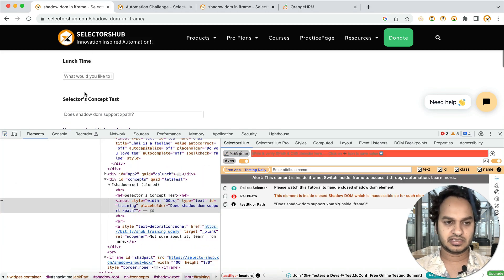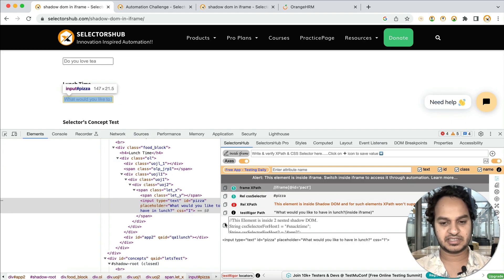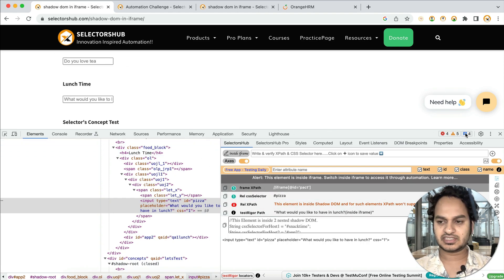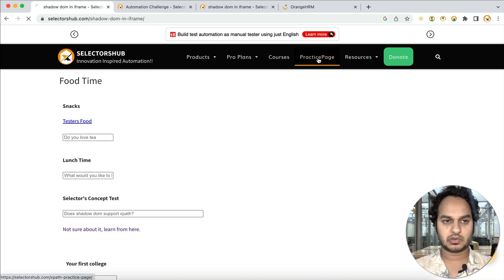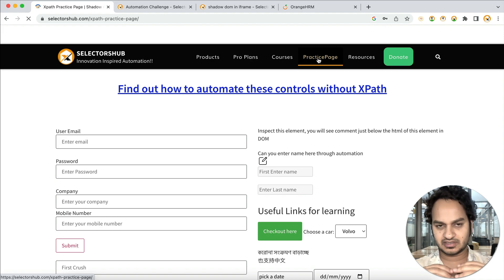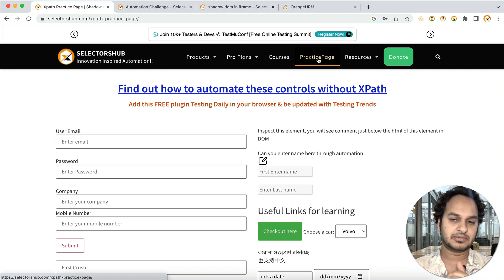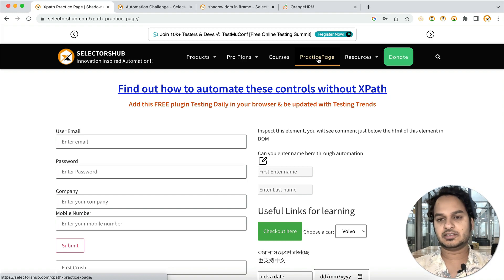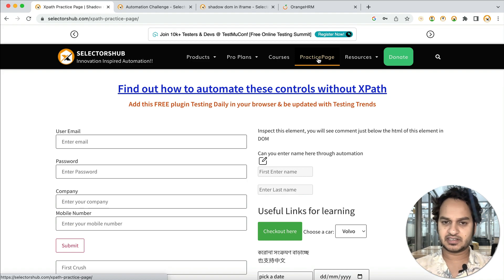Practice these things and you will really learn lots of different new concepts. Just keep inspecting, checking, and trying. This element is inside two nested shadow DOMs, and those two nested shadow DOMs are inside an iframe — such complex scenarios you will learn from this page. Go and try it. If you are learning, practicing, or giving training in Selenium, Cypress, Playwright, or any framework, definitely use this page to teach your students.